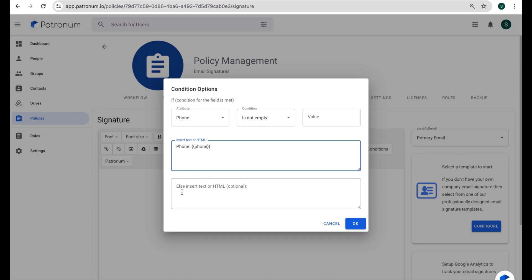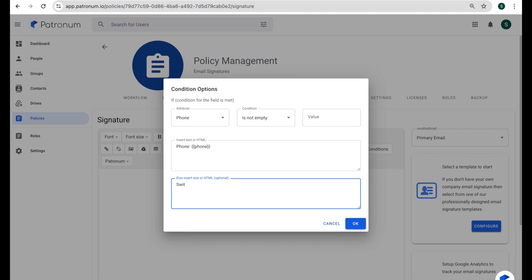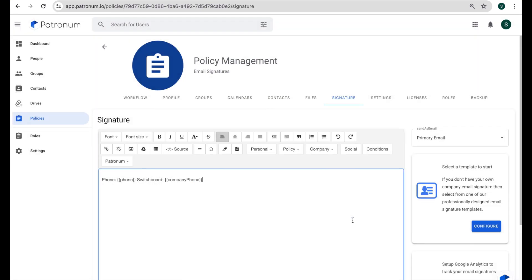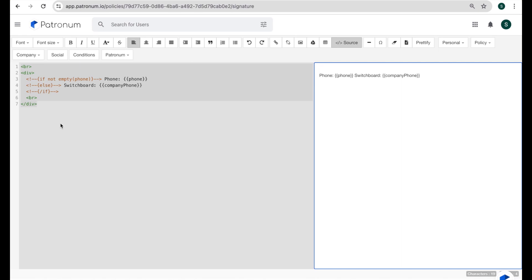Now underneath, we have an else box. So what this would allow us to do is to put something different in the signature if the phone field is empty. In which case, what we could do is type in switchboard and put in the company number, which would be company phone in double curly brackets. Okay, so that pastes in variables. And the way that looks, if we have a quick look at the source code, is that we have an if statement, and then the text, and then an else statement, and then the text, and then we close off that if statement. So that's all done using HTML commenting formatting.